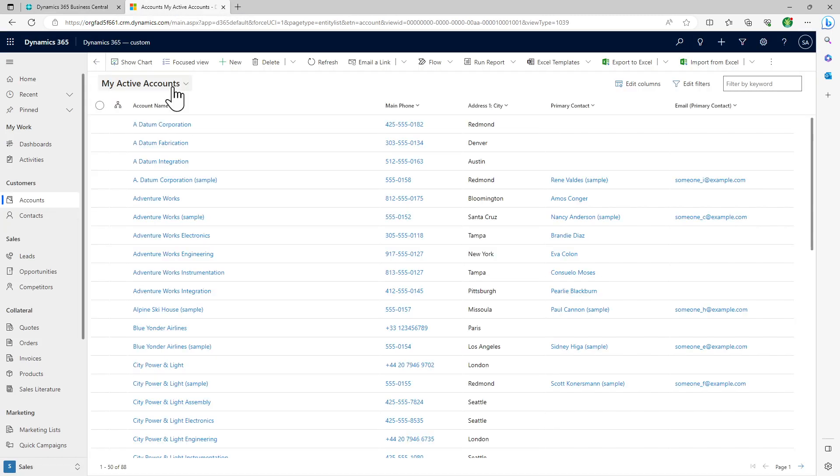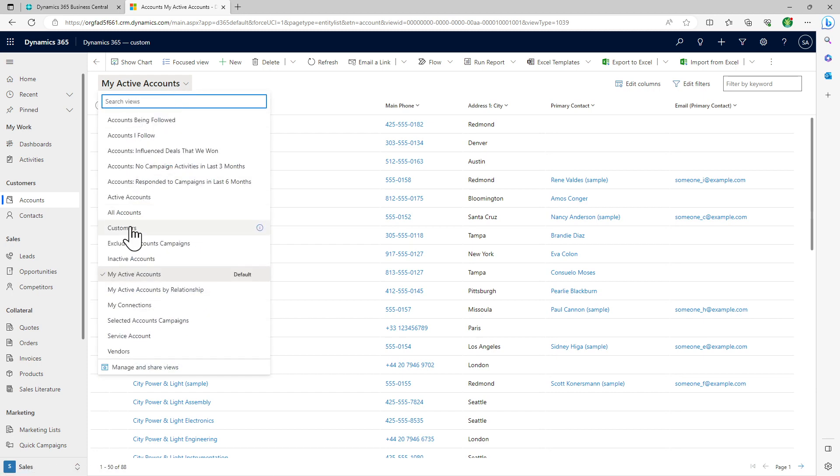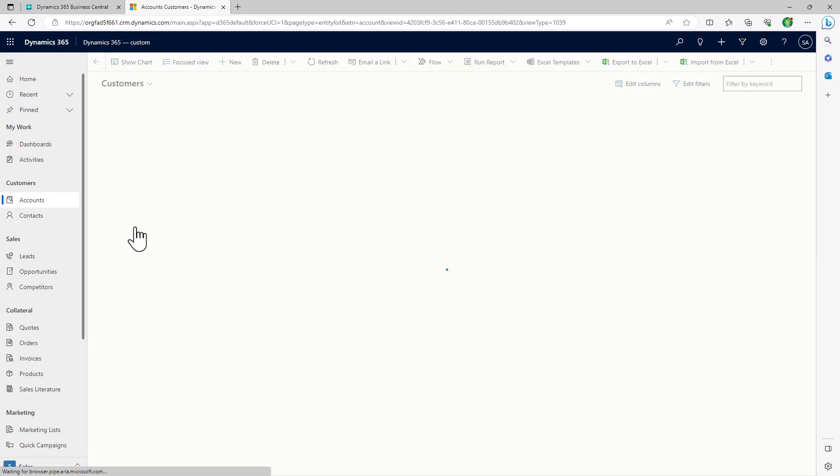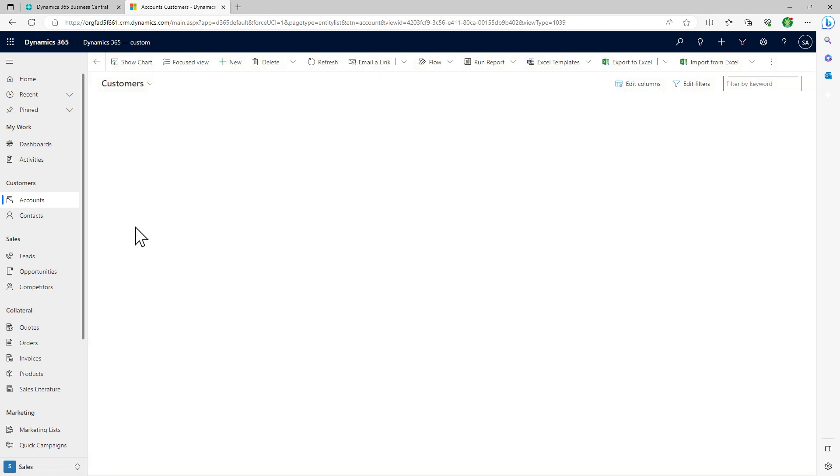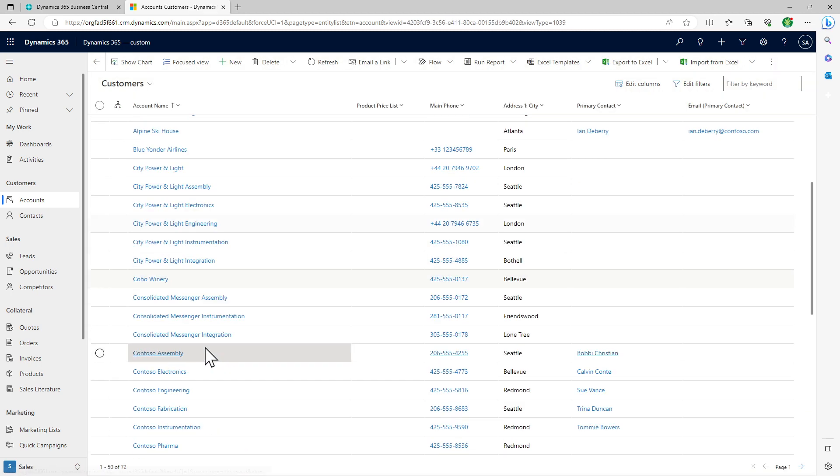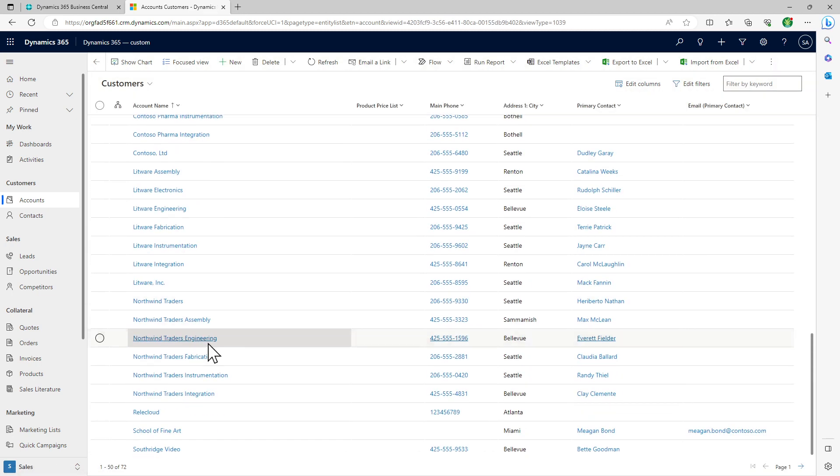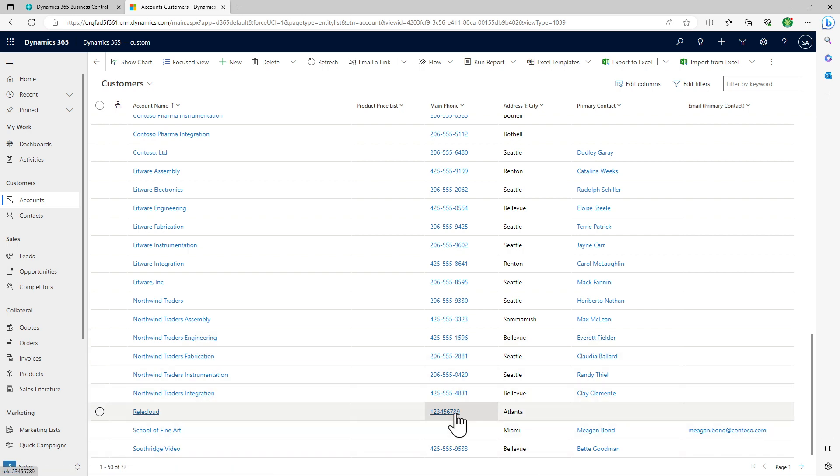The phone number should change. Let's refresh this list. Let's go back to customer, search for that particular customer. Still not yet updated. It'll take its own time as the CRM synchronization kicks off and it'll update that value here in a while.